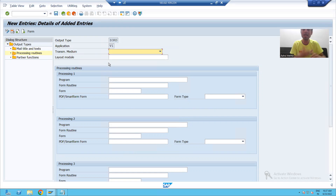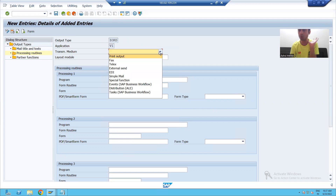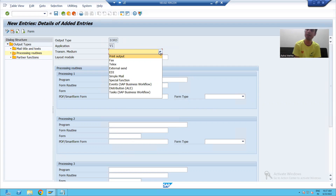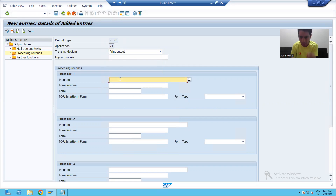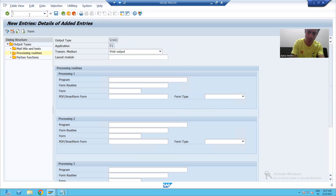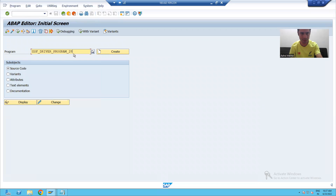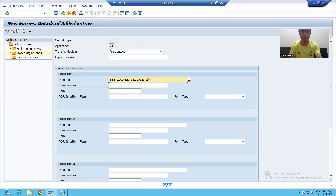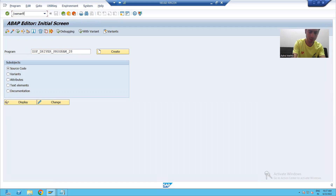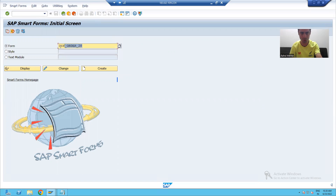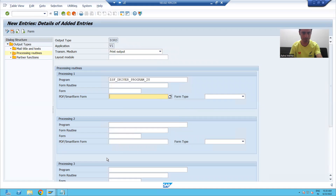When we started with the topic of output type, I mentioned it will tell us the various types of output. We can go to print output or we can go to email, depending upon the customer requirement. Suppose we go to print output. The functional person will pass our program and smart form which we created. We will check what the program and smart form is, pass our smart form, set the form type as smart form, and save.